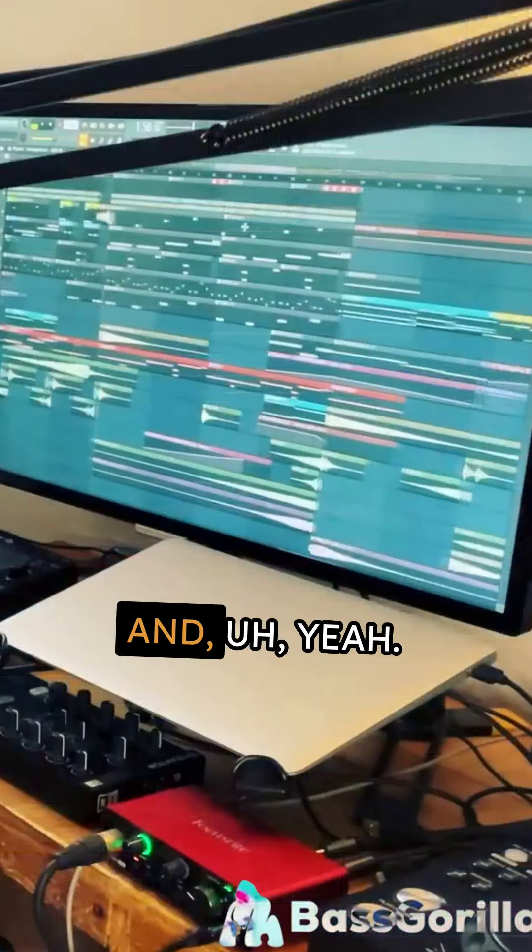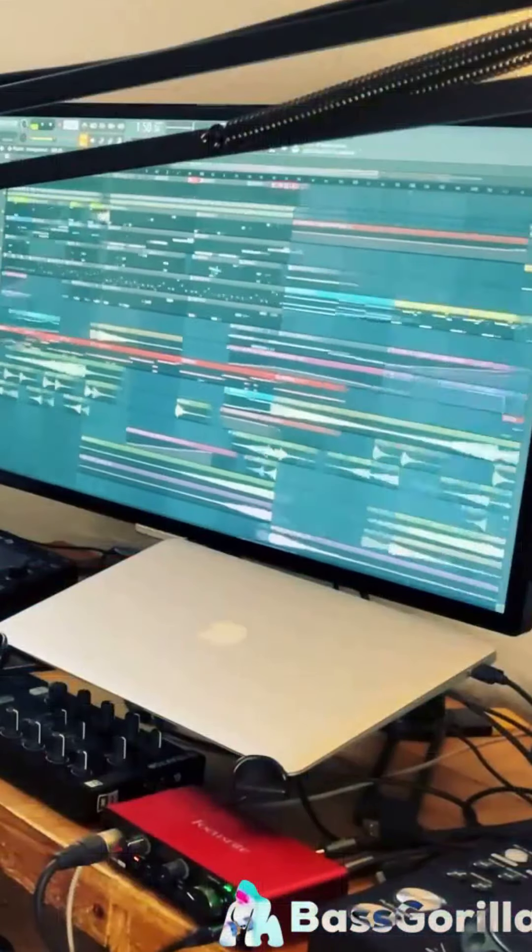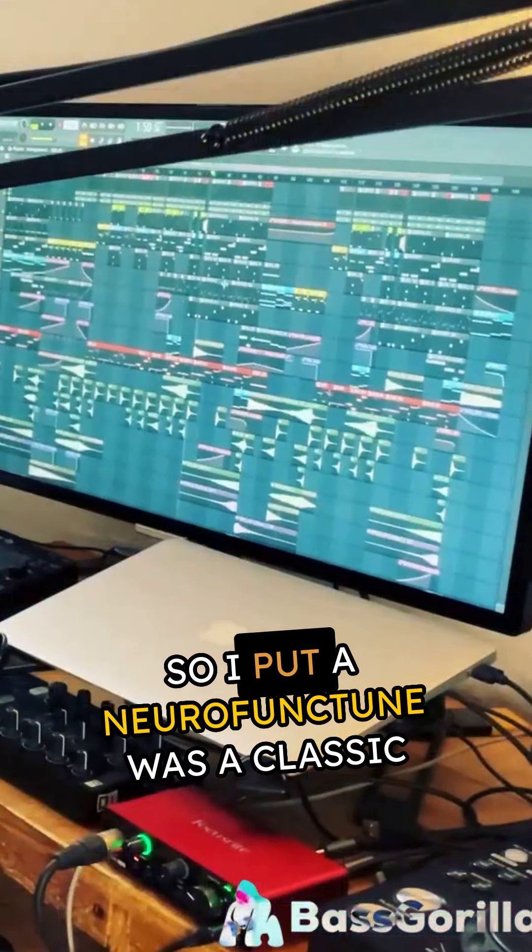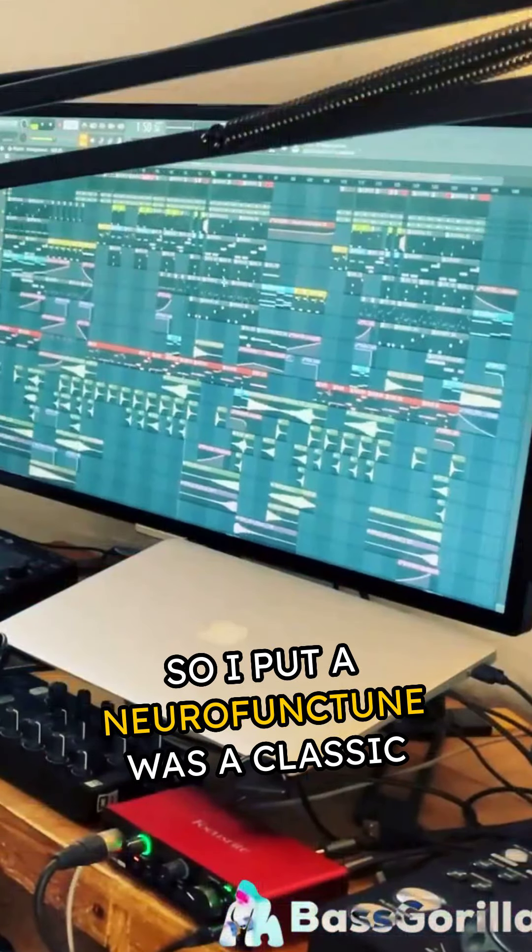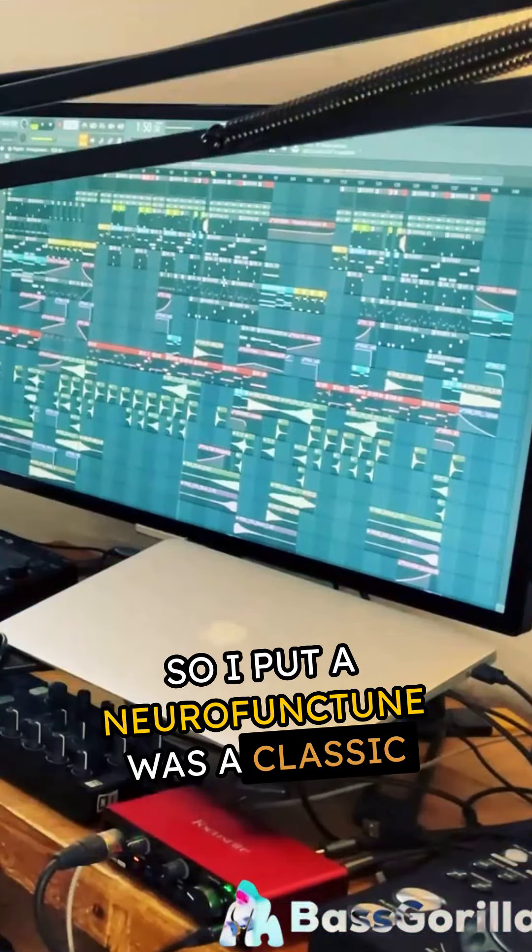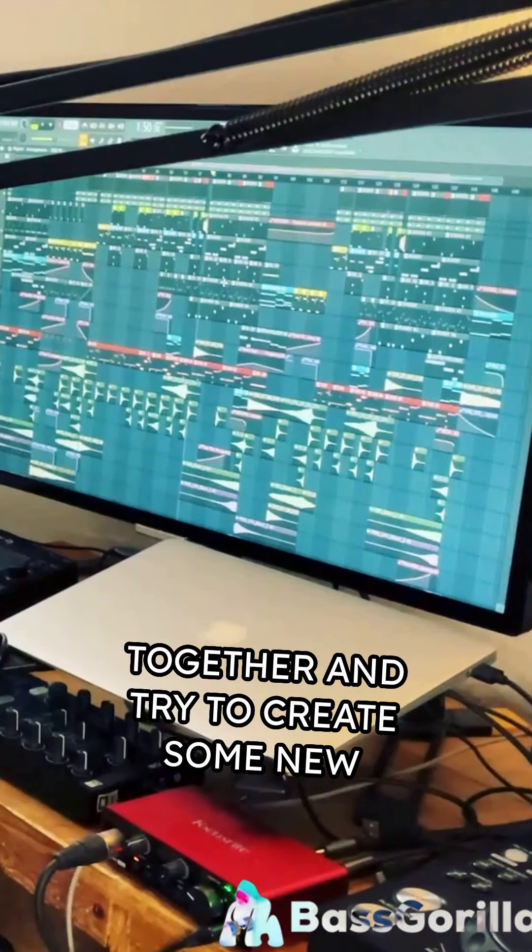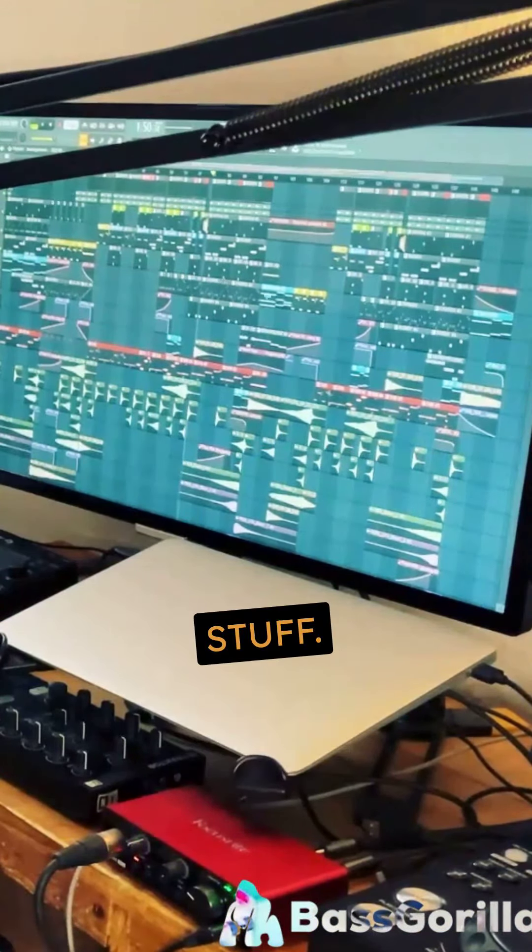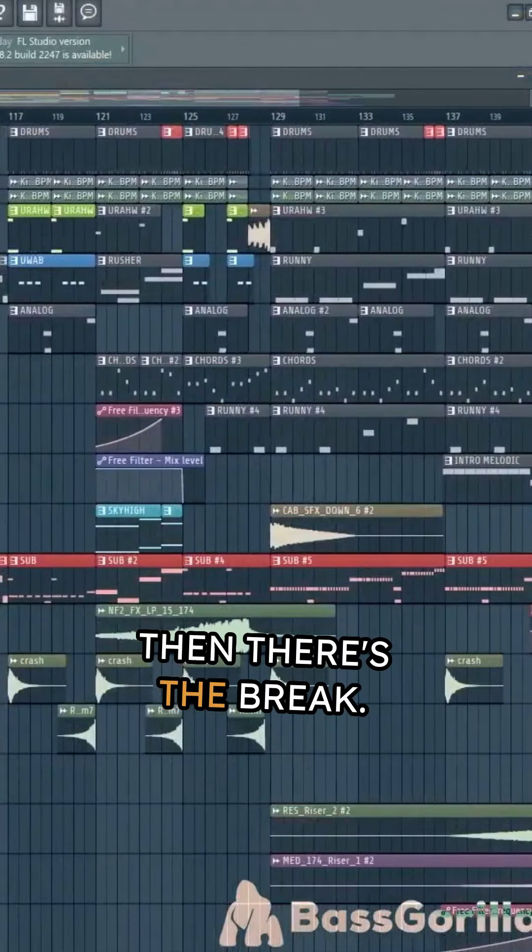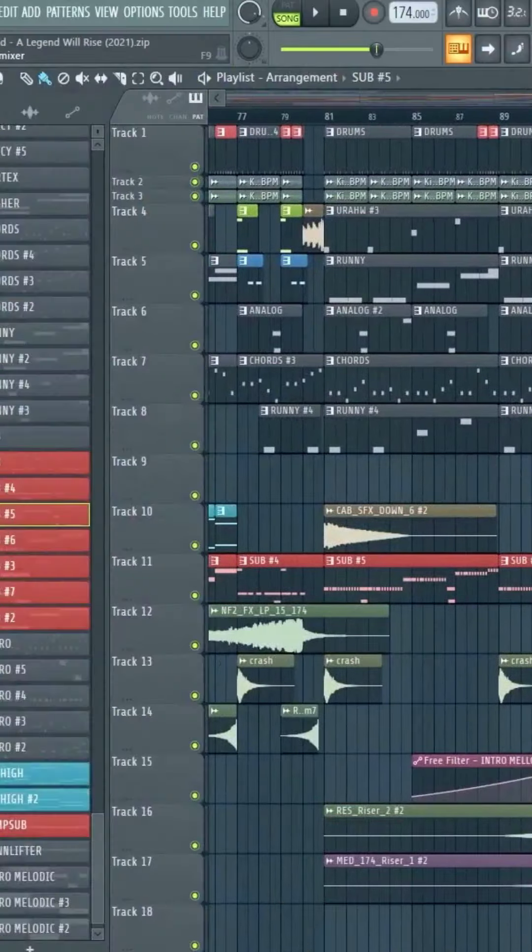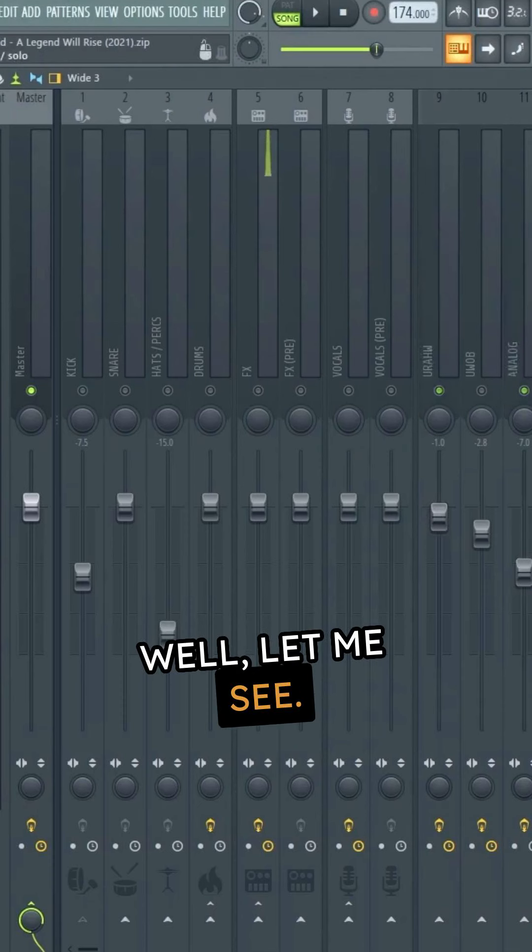So I put a neurofunk tune with classic jump-up stuff together and try to create some new stuff. Then there's the break, well let me see.